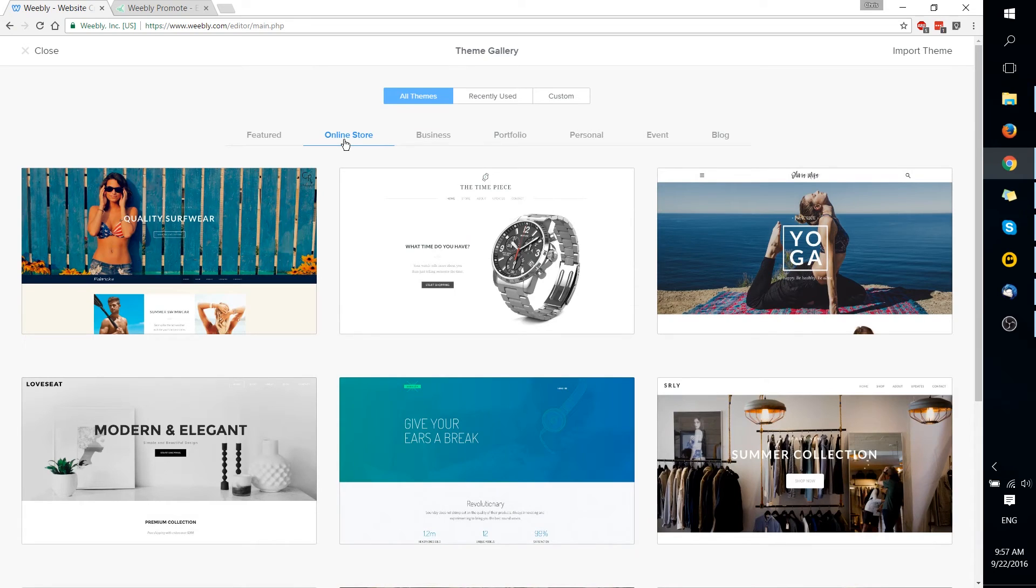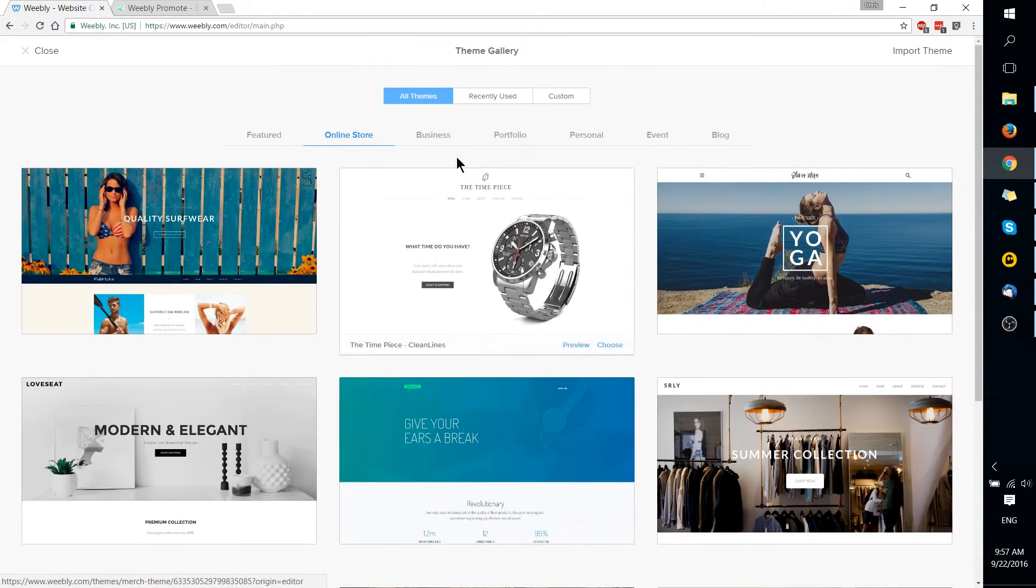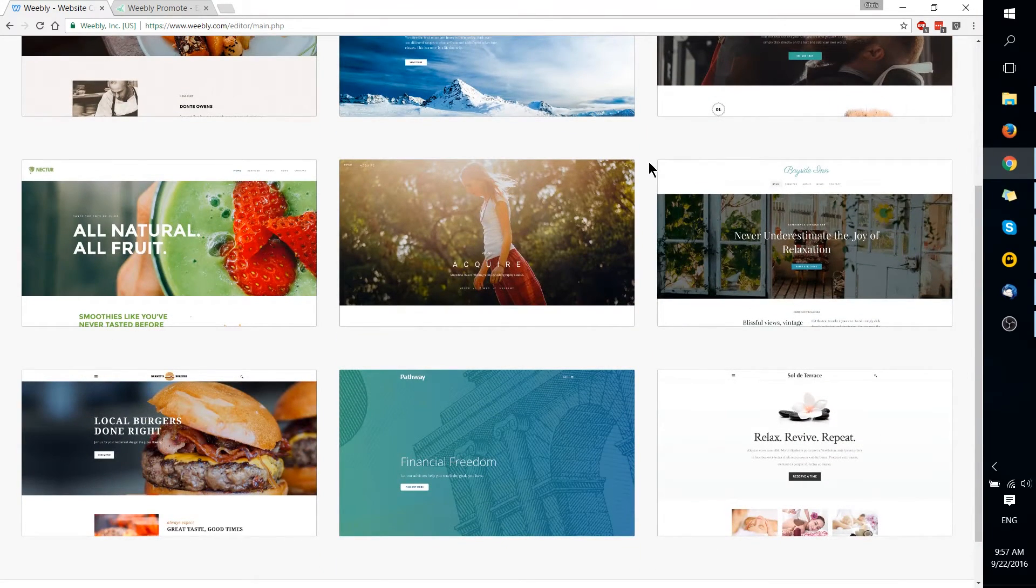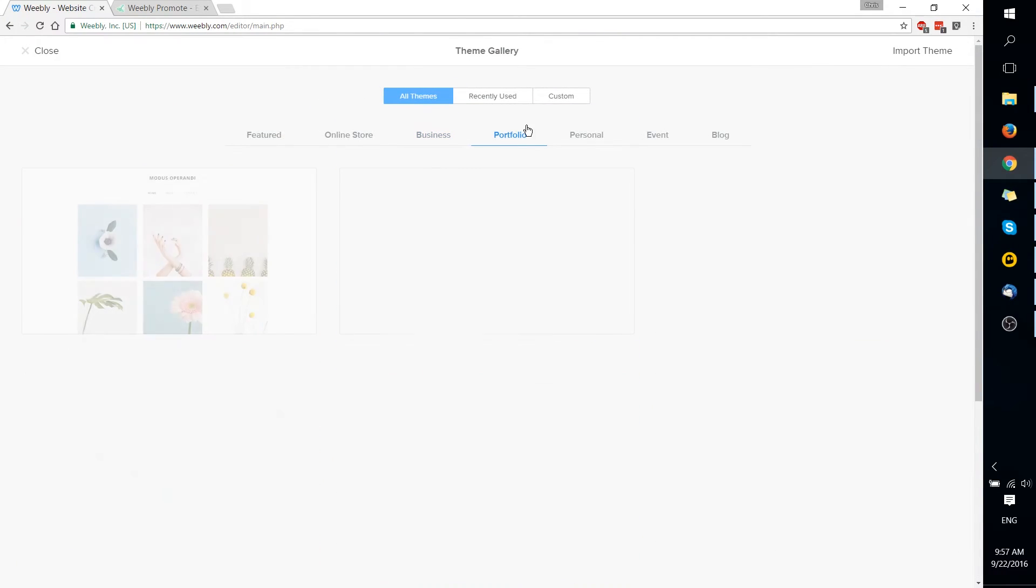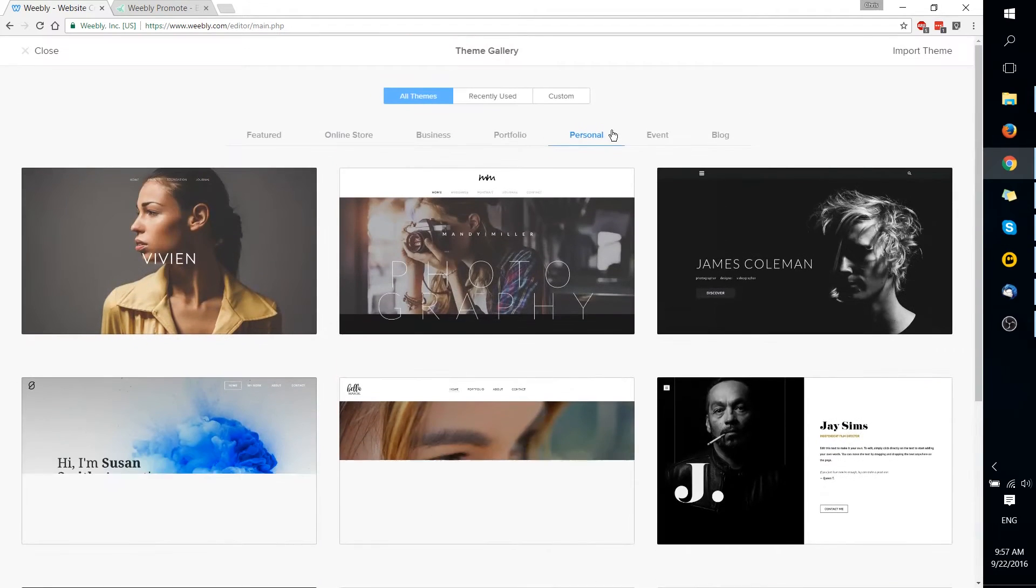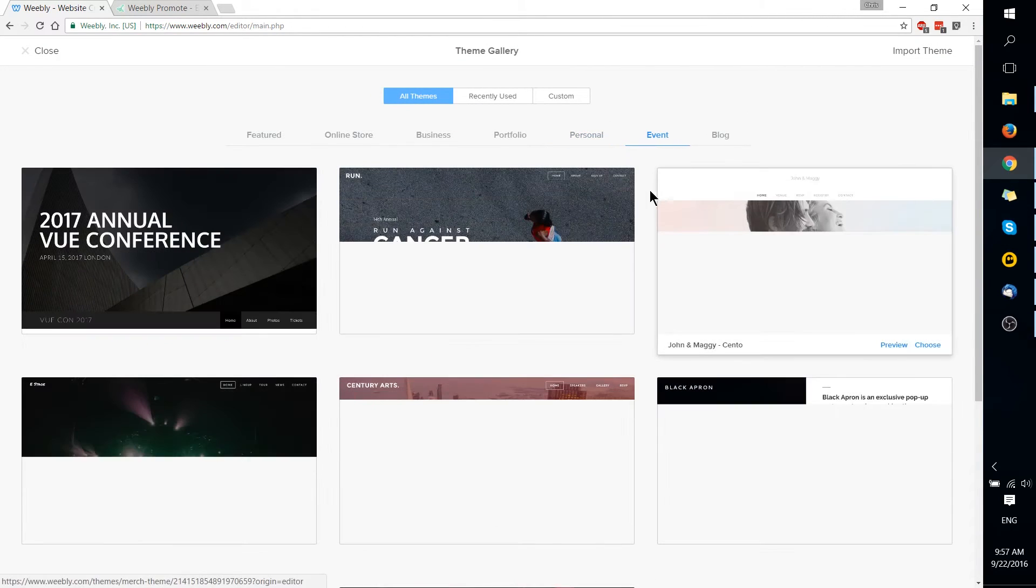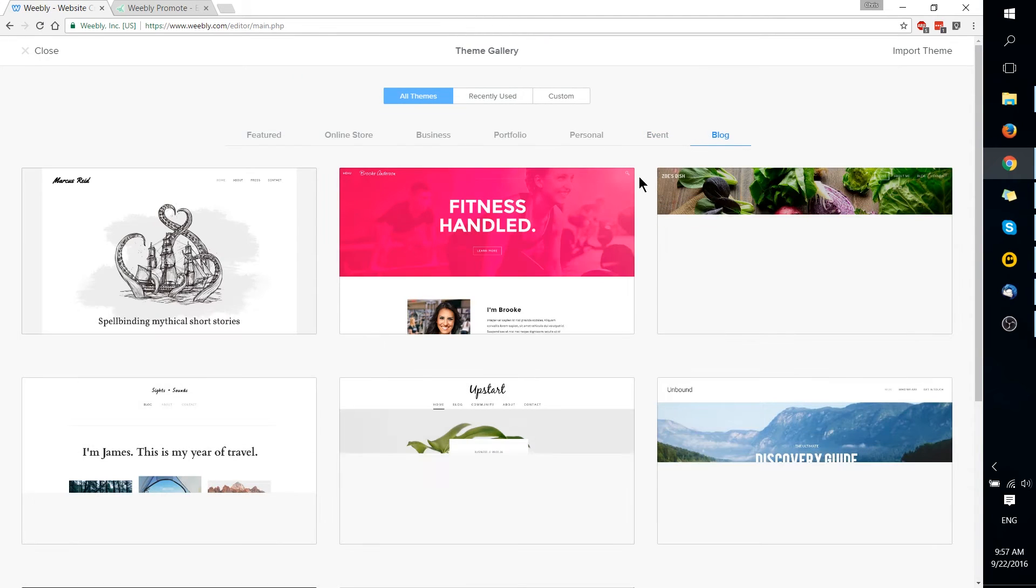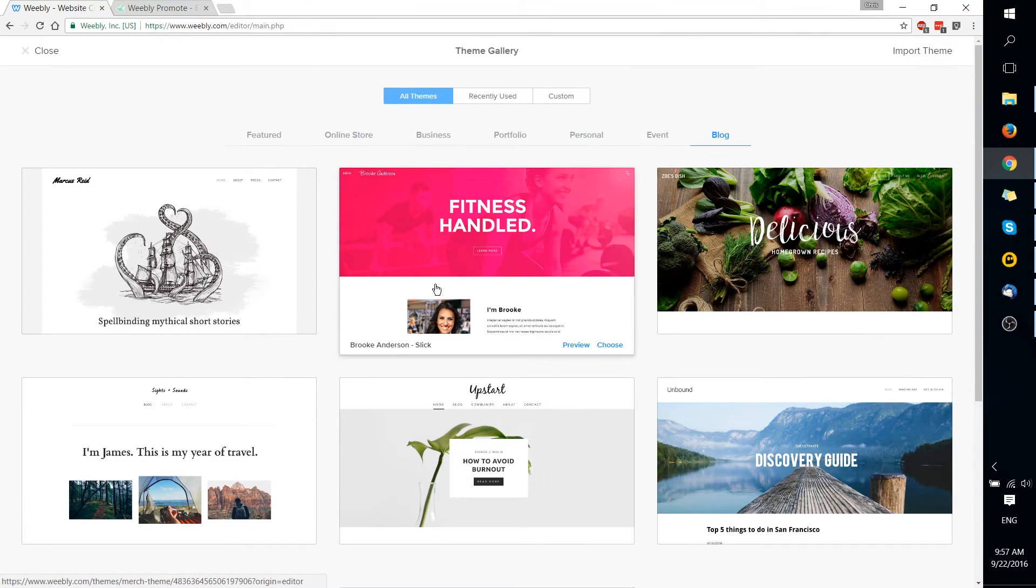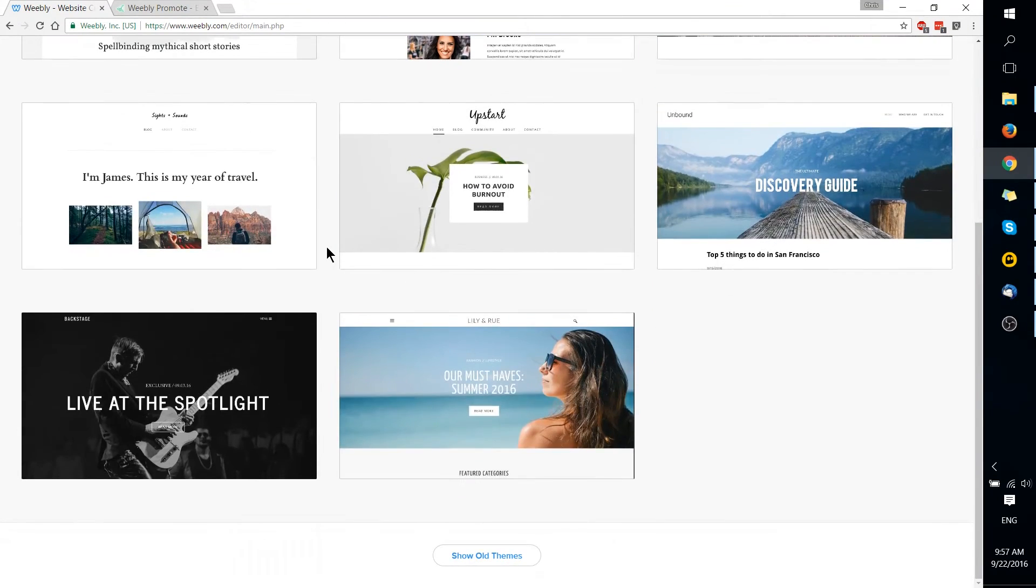I mean if you're going to be building an e-commerce store, you're probably going to be spending money on it anyway. And you have different kinds of categories over here, online store being the first one. So obviously that's what Weebly's focused on, business, which is going to be very similar, just maybe with some extra pages that aren't a store. Portfolio, personal, event, and even blog. So all these themes, they're very modern, they're spacious, they don't clutter up the screen too much, and they look pretty well designed.